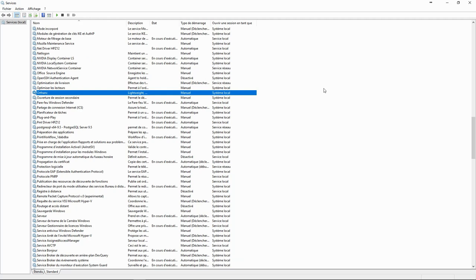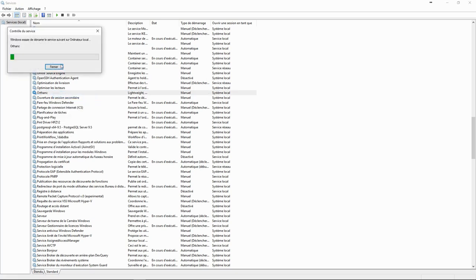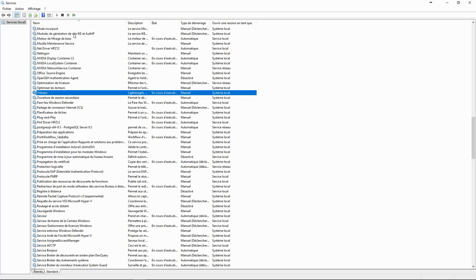Let's start Orthanc from the services panel in Windows. As a service, it doesn't start a graphical user interface or even a terminal. It runs in the background.